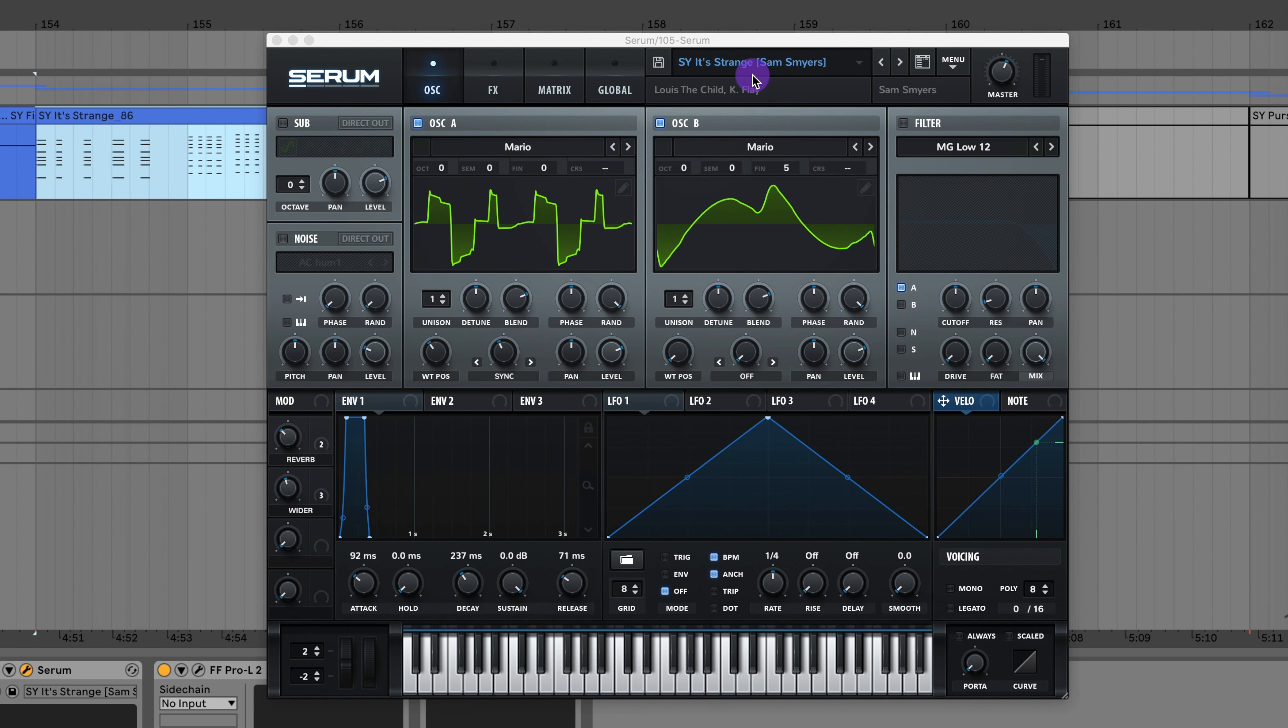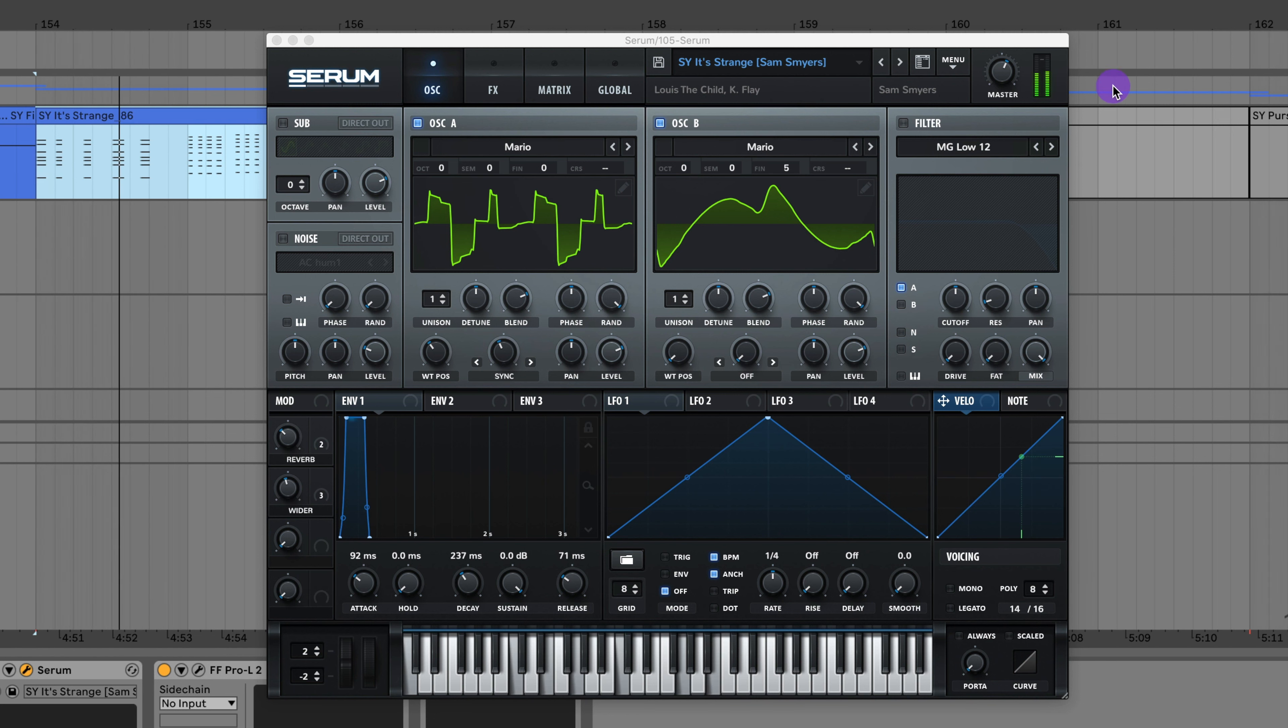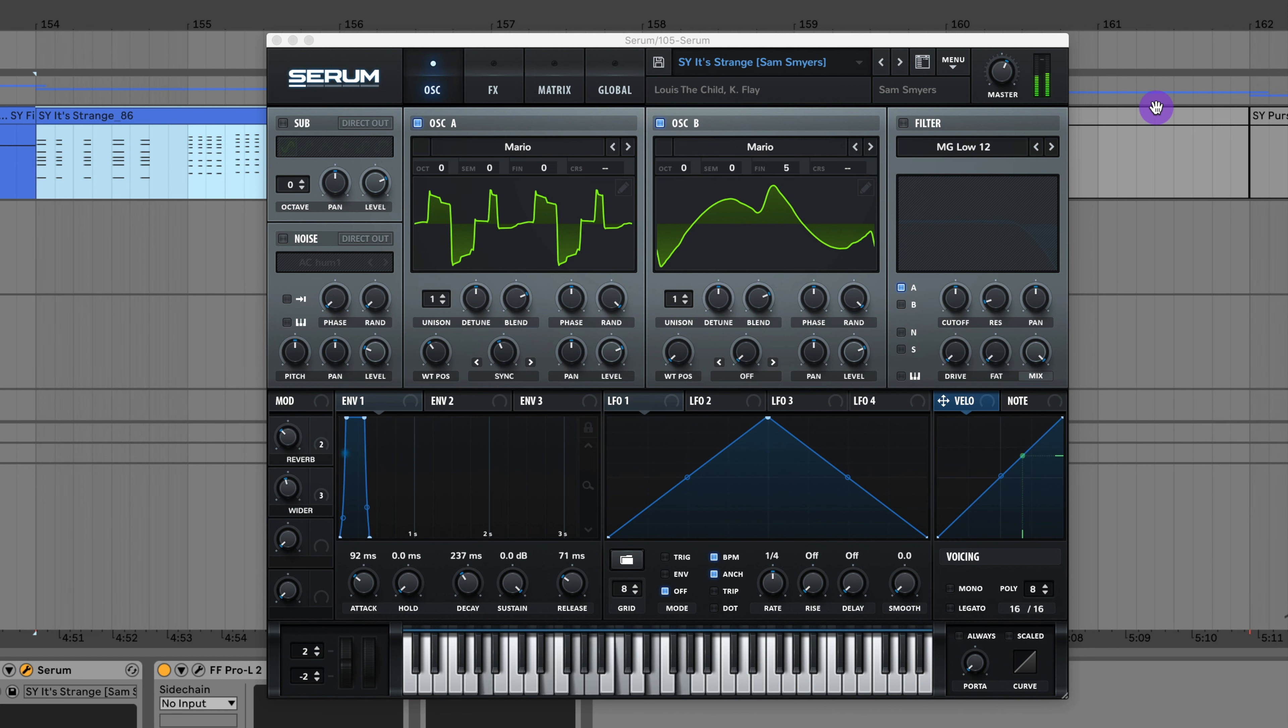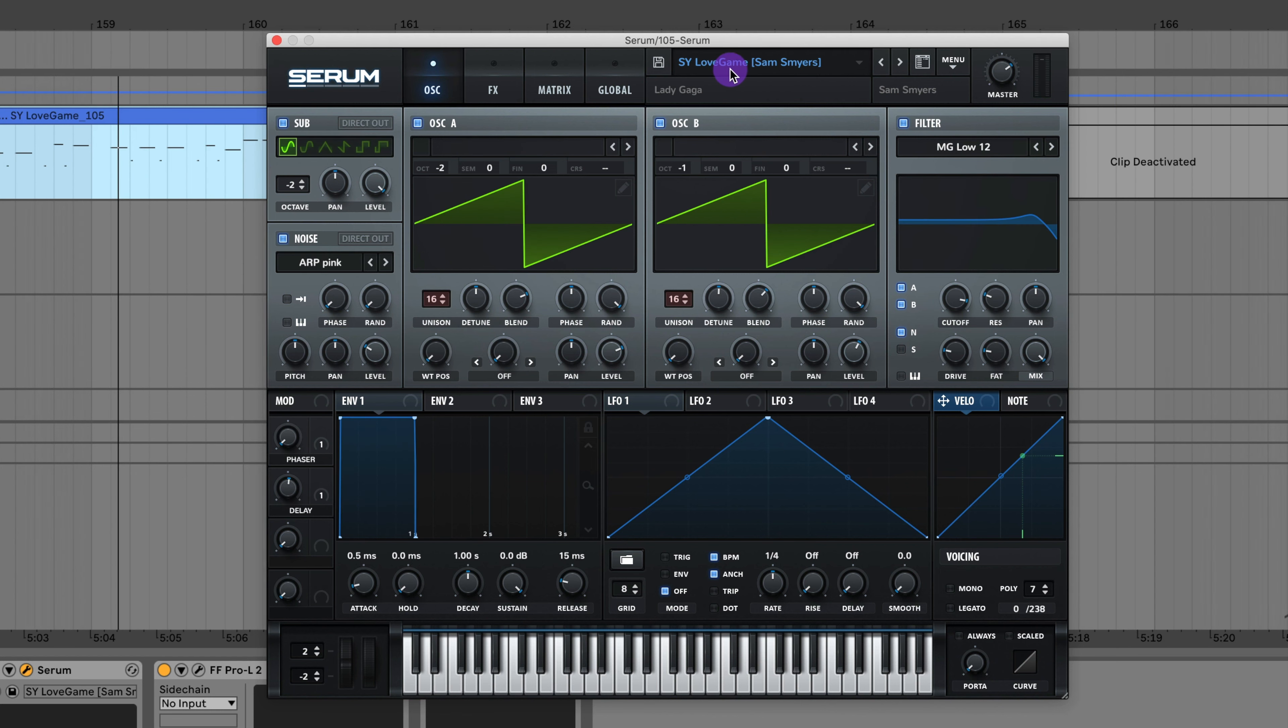This is the synth from It's Strange by Louis the Child and K.Flay. Here's the synth to Love Game by Lady Gaga.